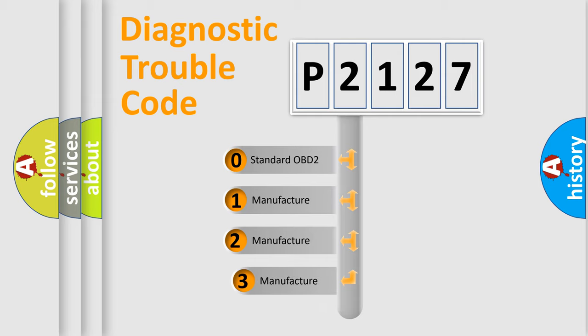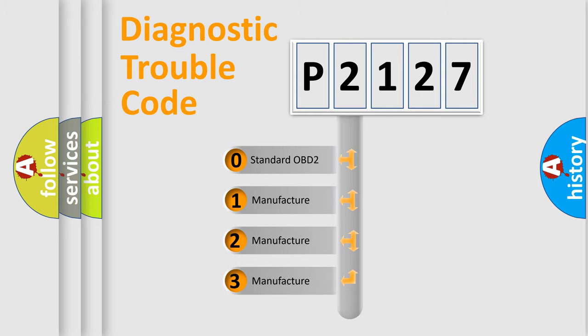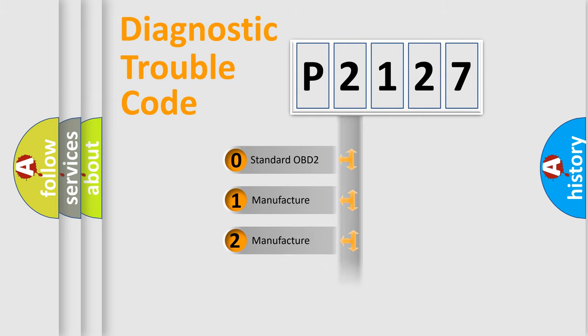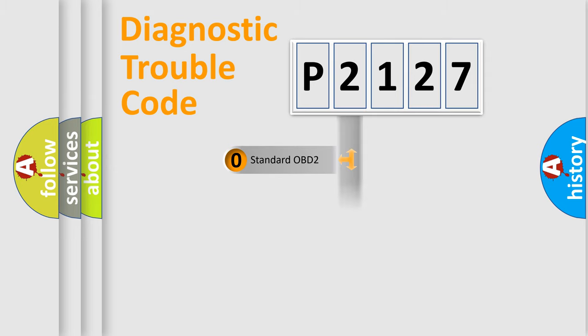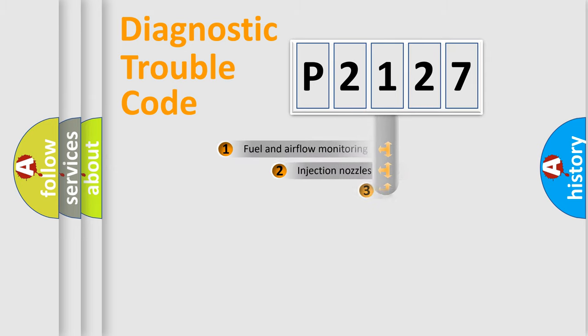If the second character is expressed as zero, it is a standardized error. In the case of numbers 1, 2, or 3, it is a manufacturer-specific expression of the car-specific error.